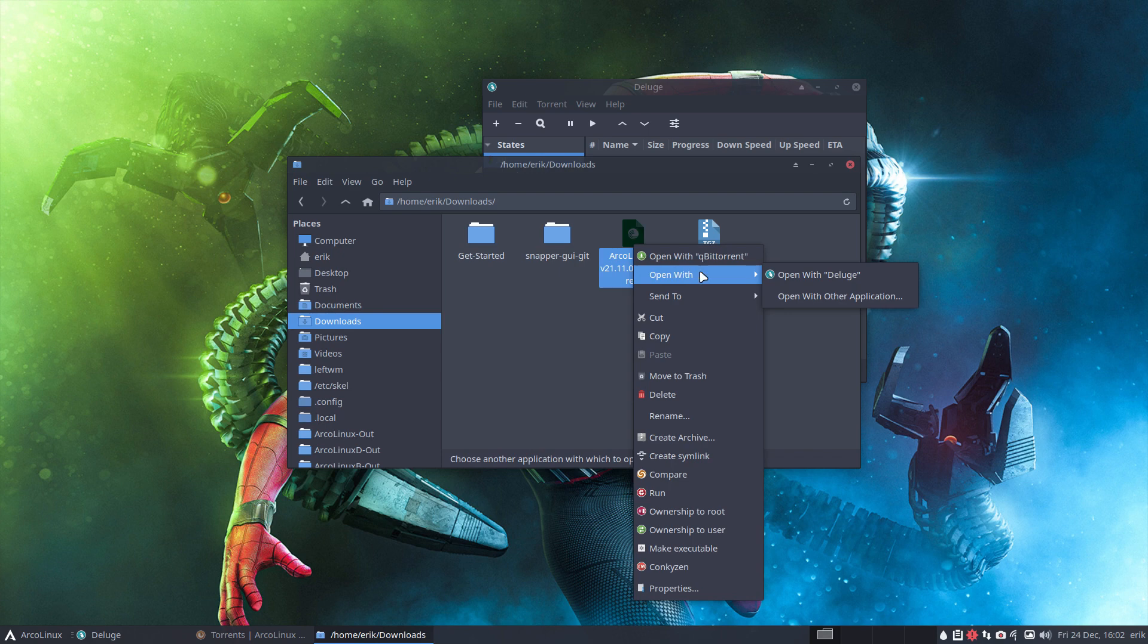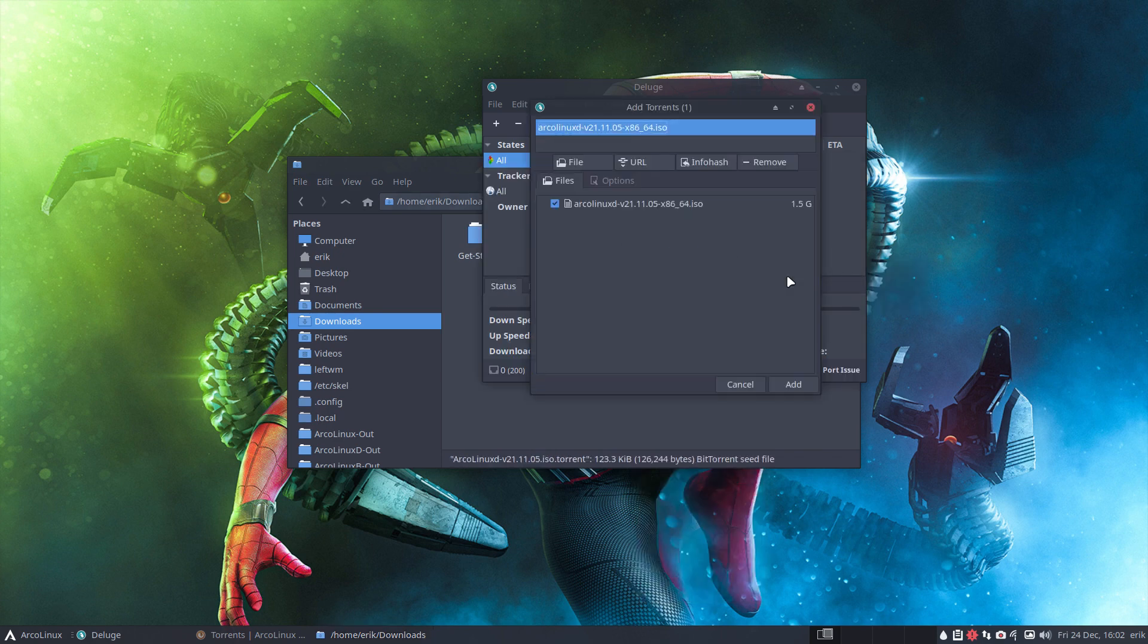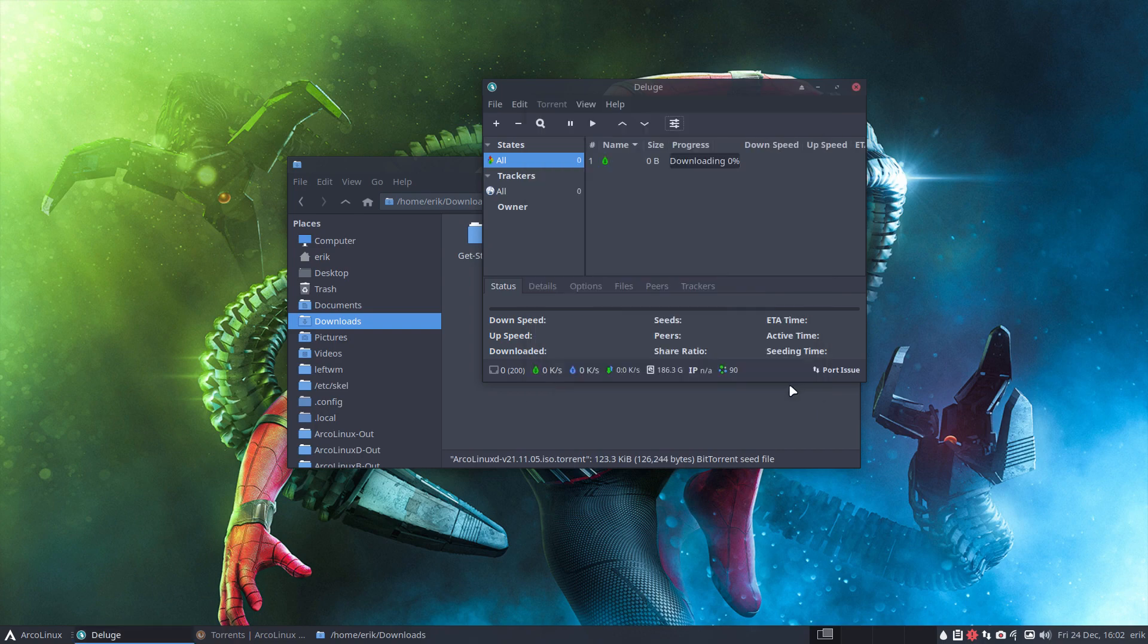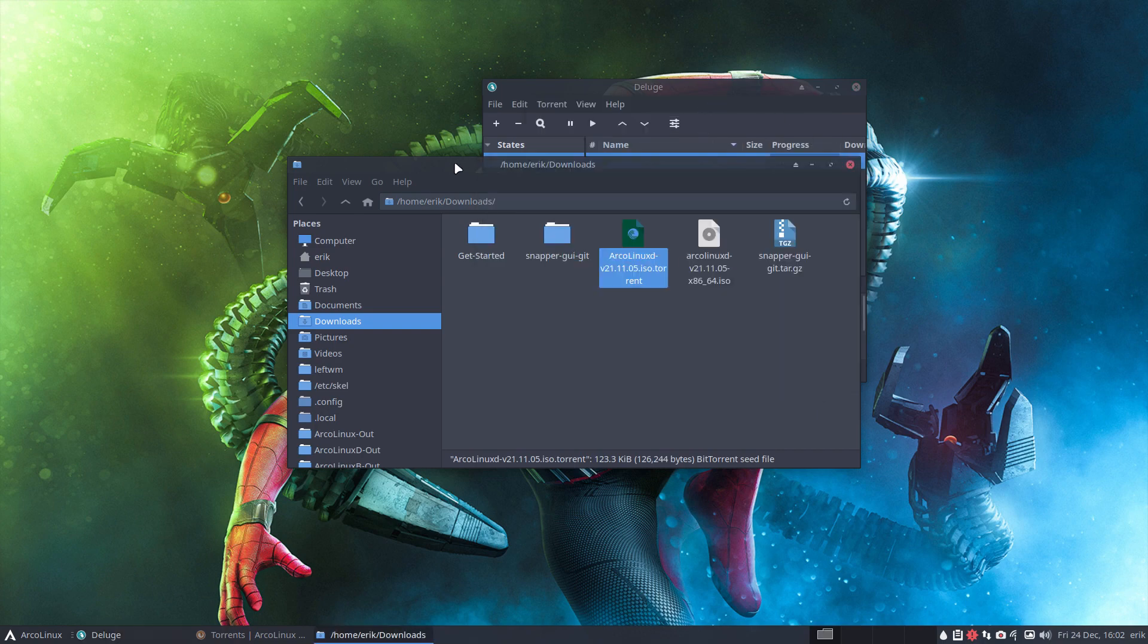Double click it. qBittorrent is going to take care of it. Right mouse click, open with Deluge, and now we see some other screens. Basically we accept.